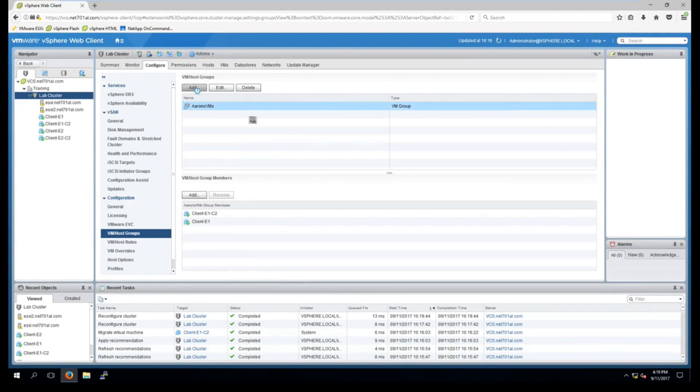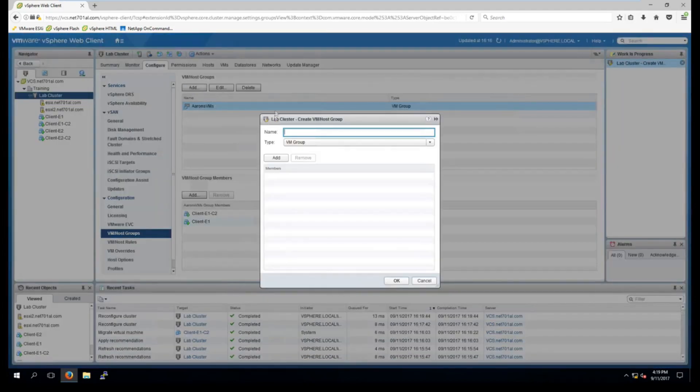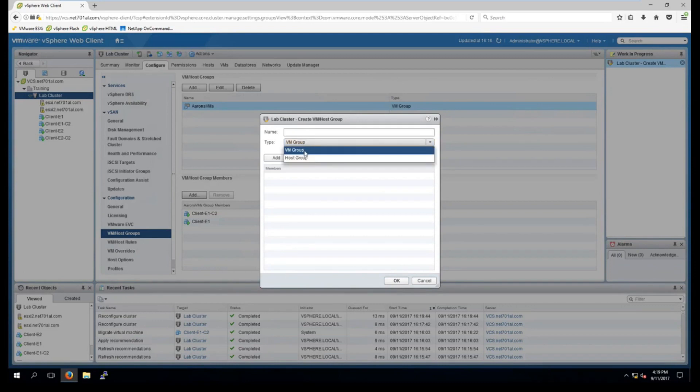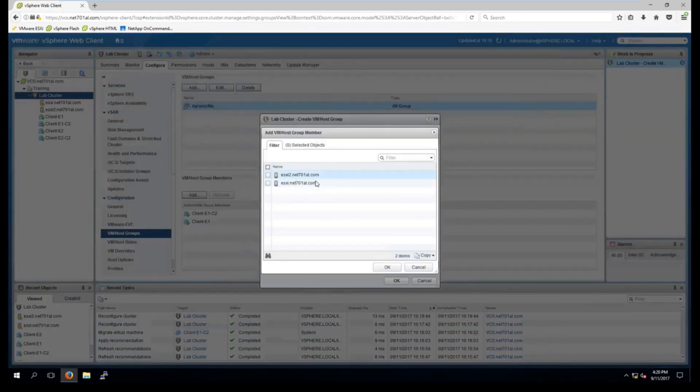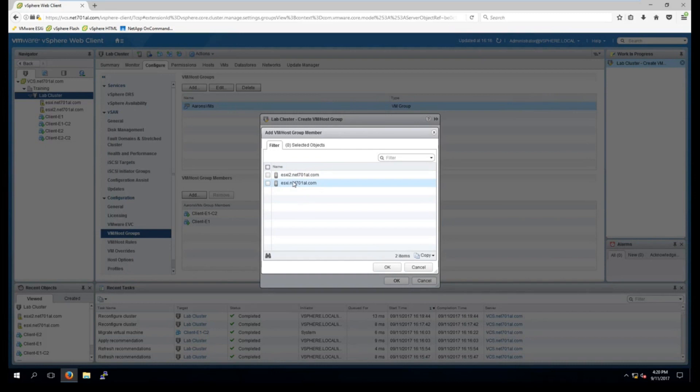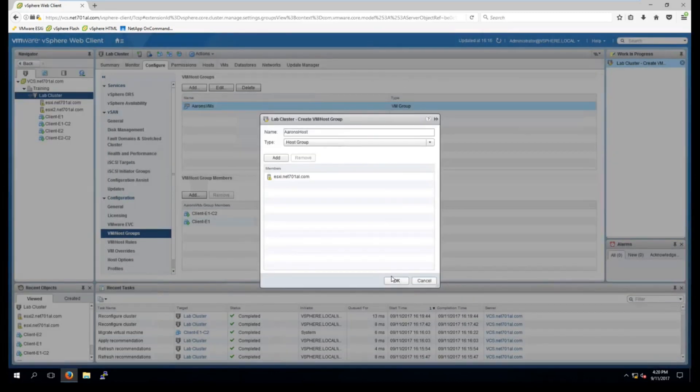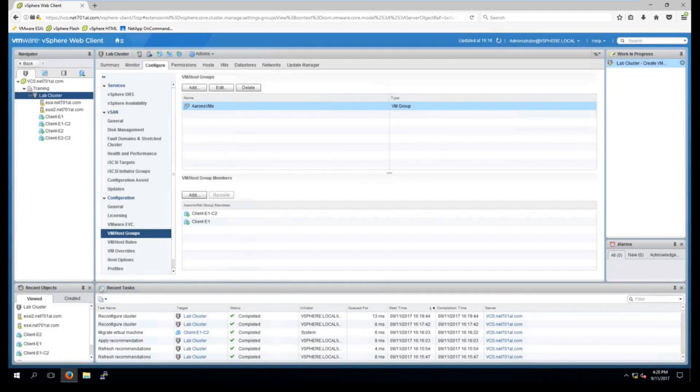And now I'll select add again. And now I'll create one for the hosts. So I select host, Aaron's Hosts. And I will select a host to add. In this case I will choose the first ESXi host. And select OK. And OK again to create the rule.